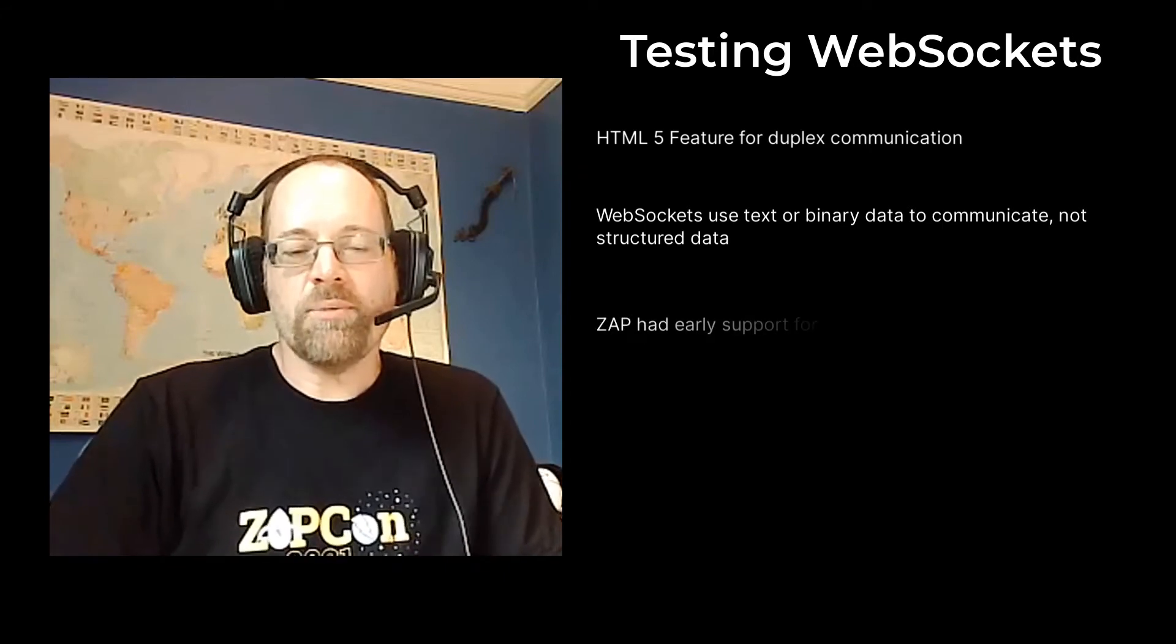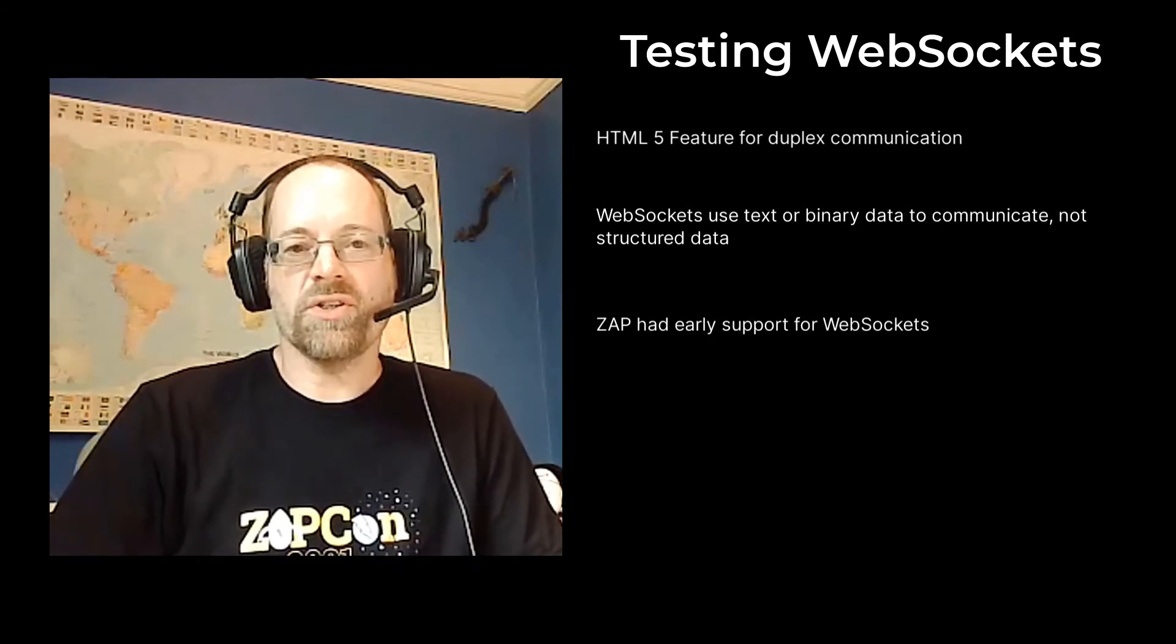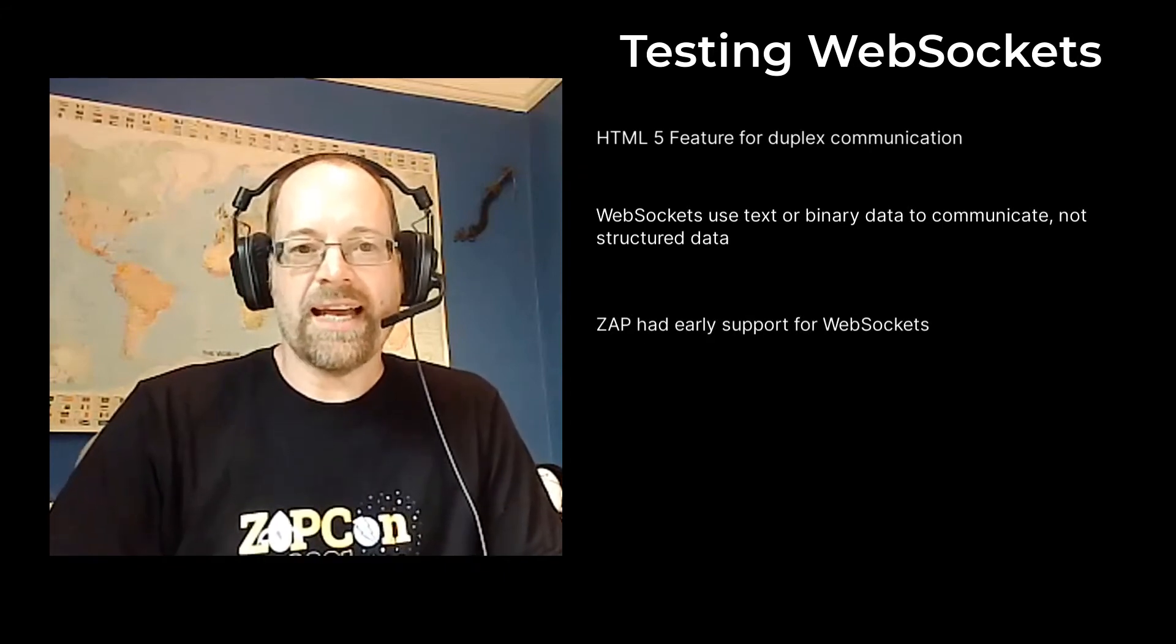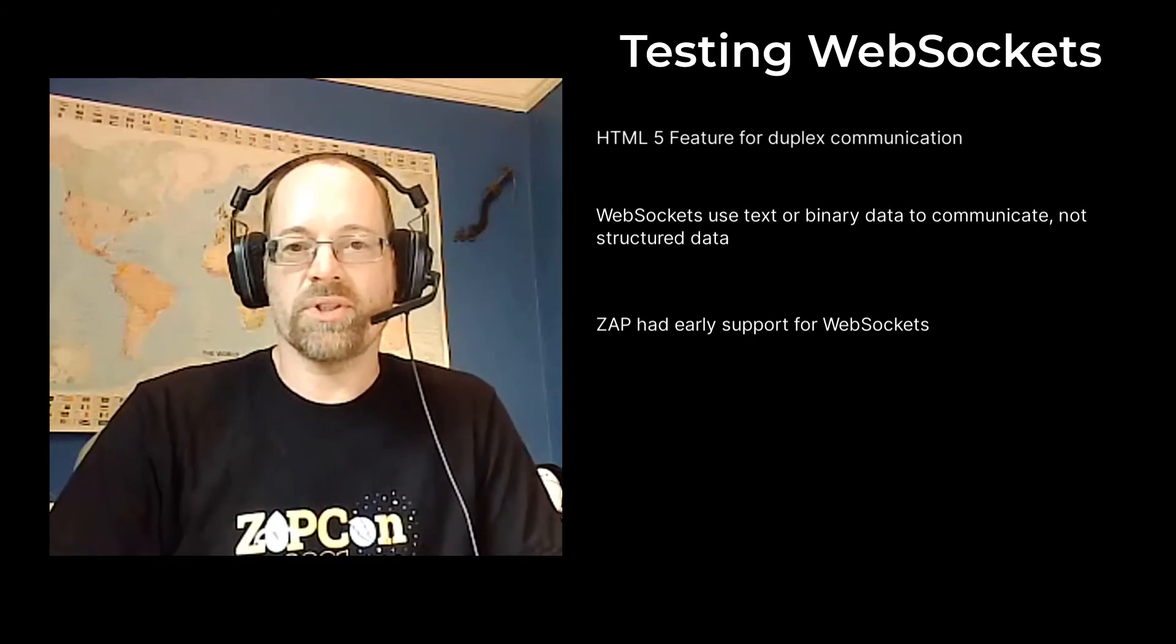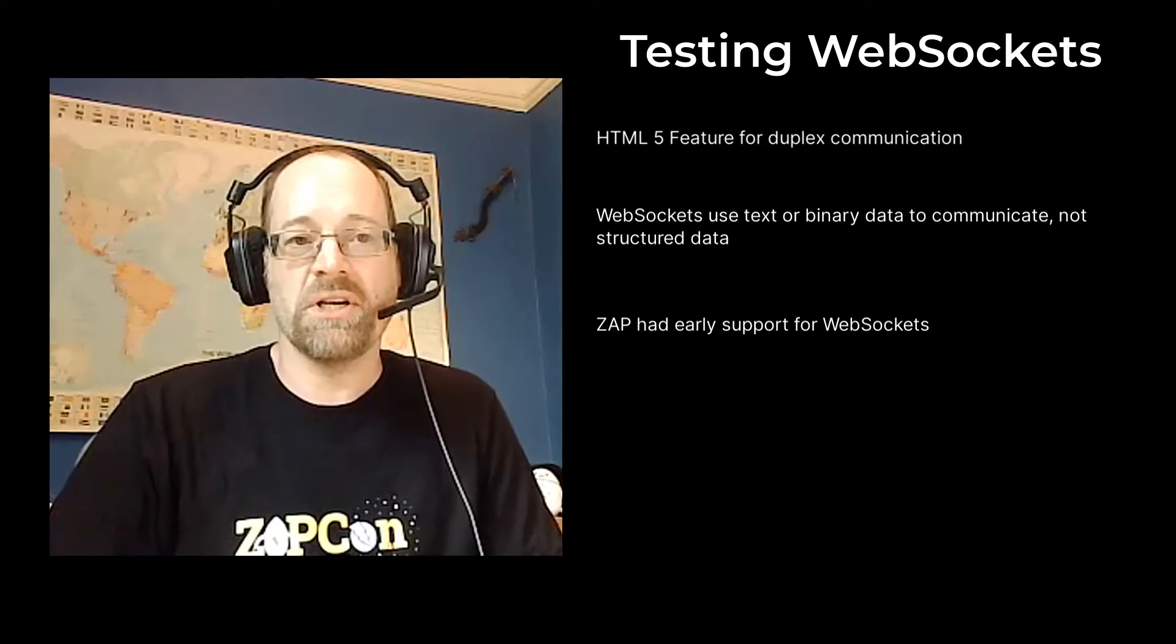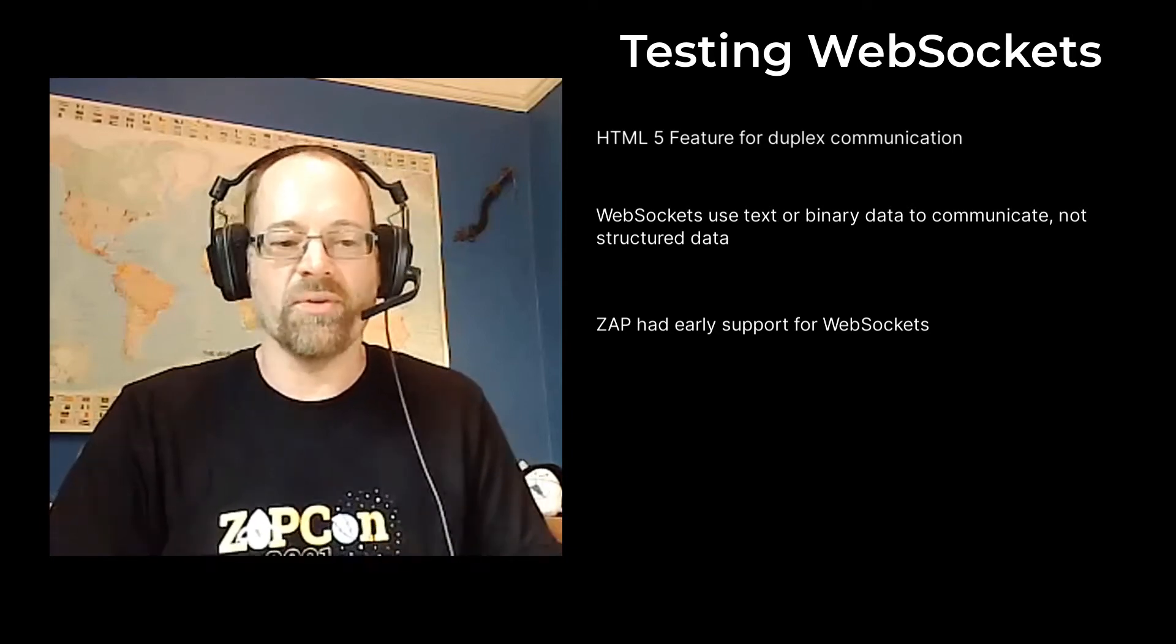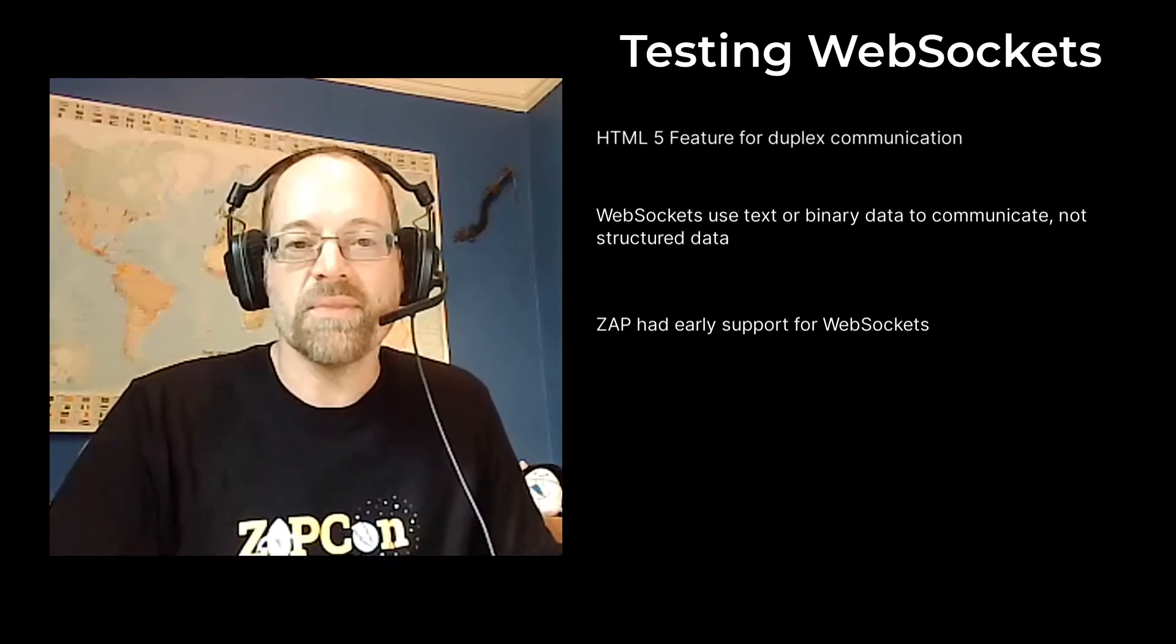ZAP was one of the very first security tools to support WebSockets, and I believe it still has one of the best support. Including all the commercial security tools as well.